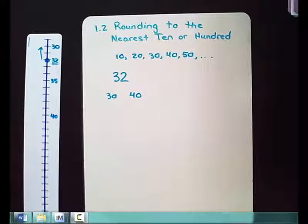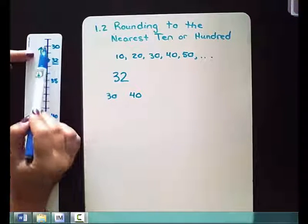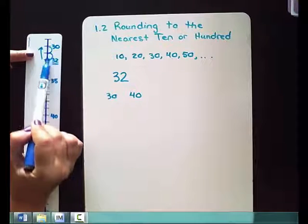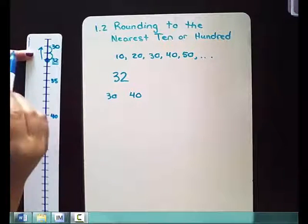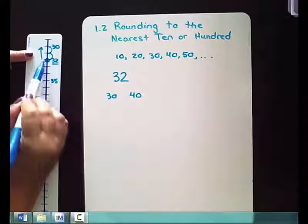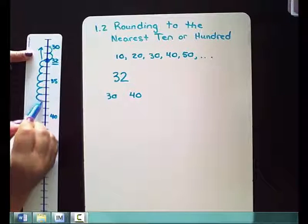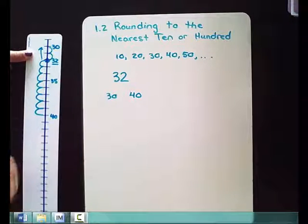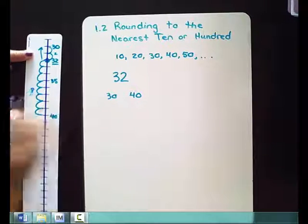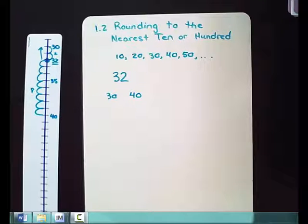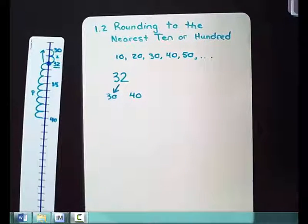We can also check this mathematically. We see that 32 is only two spaces away from 30. But if we went the other way to 40, it's eight spaces away. Two spaces is a lot closer than eight spaces, so 32 is closer to 30.